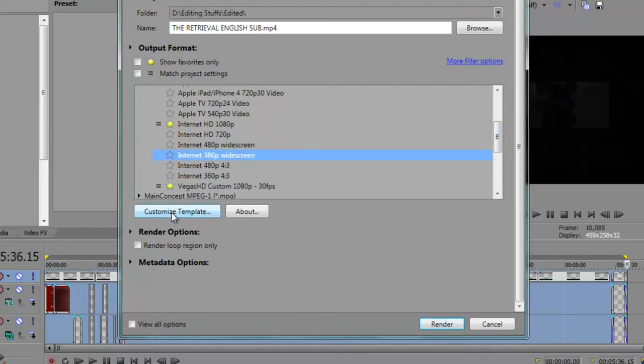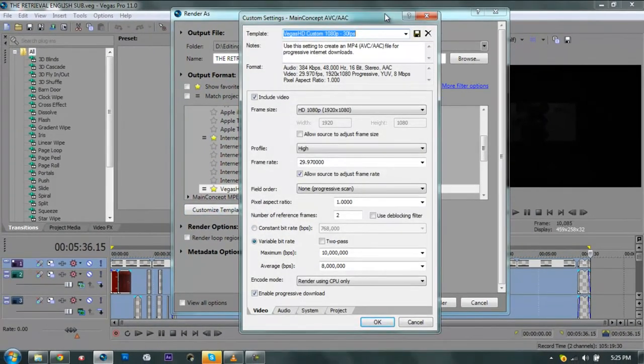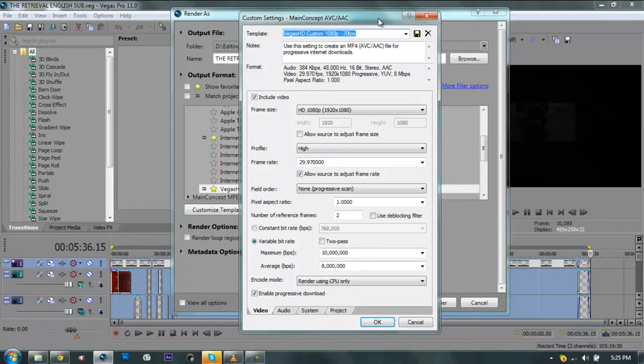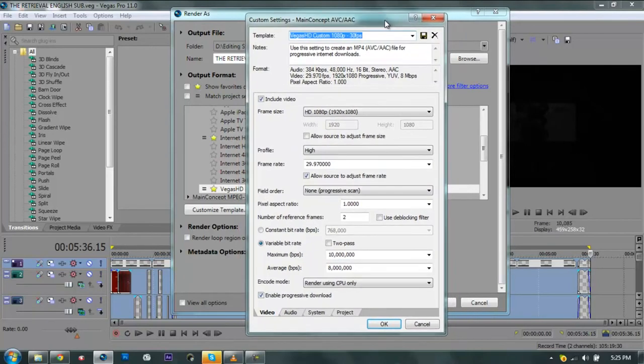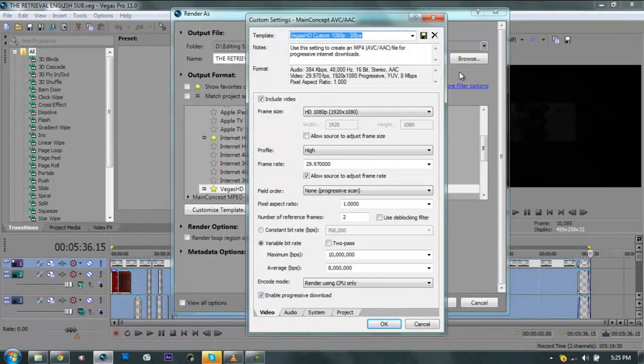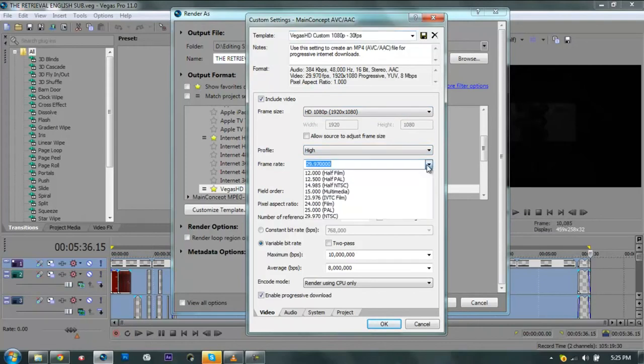Basically I was choosing one of this, any of it, and you click Customize Template. So this is actually my custom template that I use when I upload stuff to YouTube. You can actually follow my settings here. You can pause and just go to your Vegas and copy it.